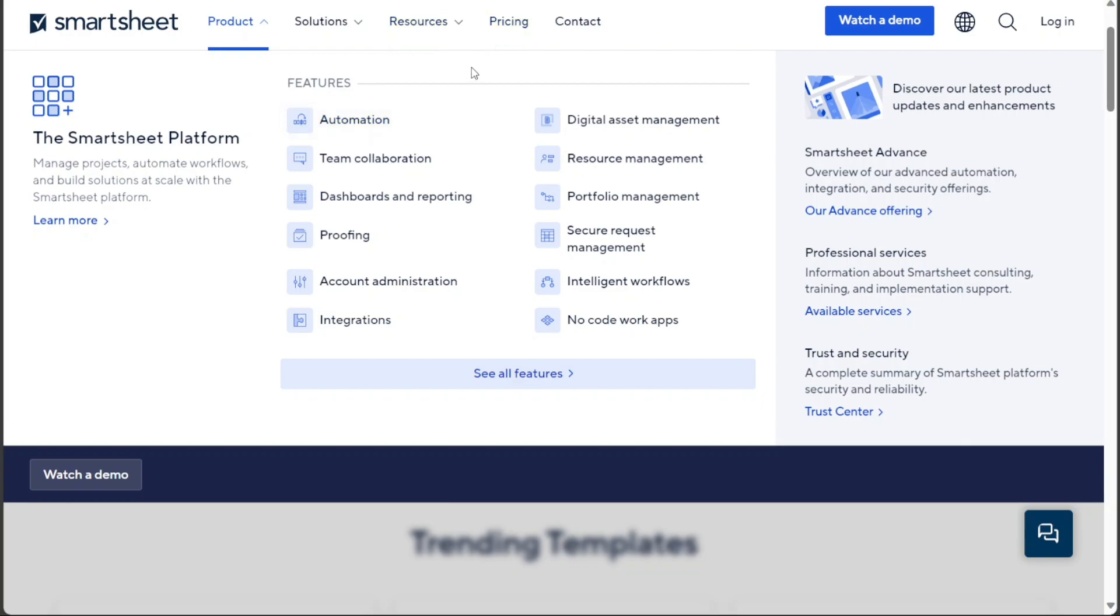Smartsheet offers features such as task boards, Gantt charts, Kanban boards, and calendars. Smartsheet also offers a variety of automations and integrations with other popular tools.